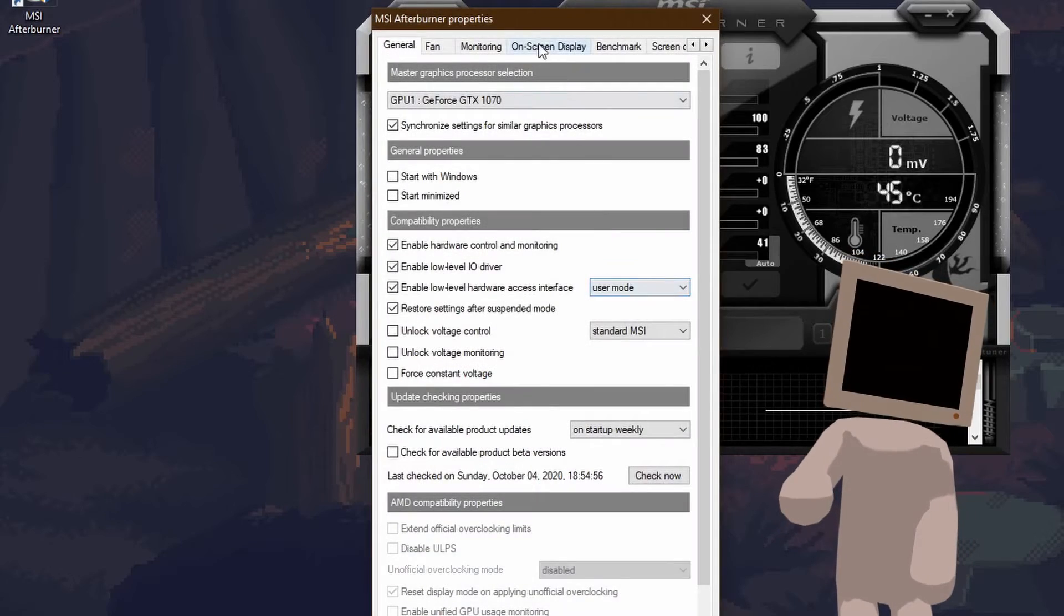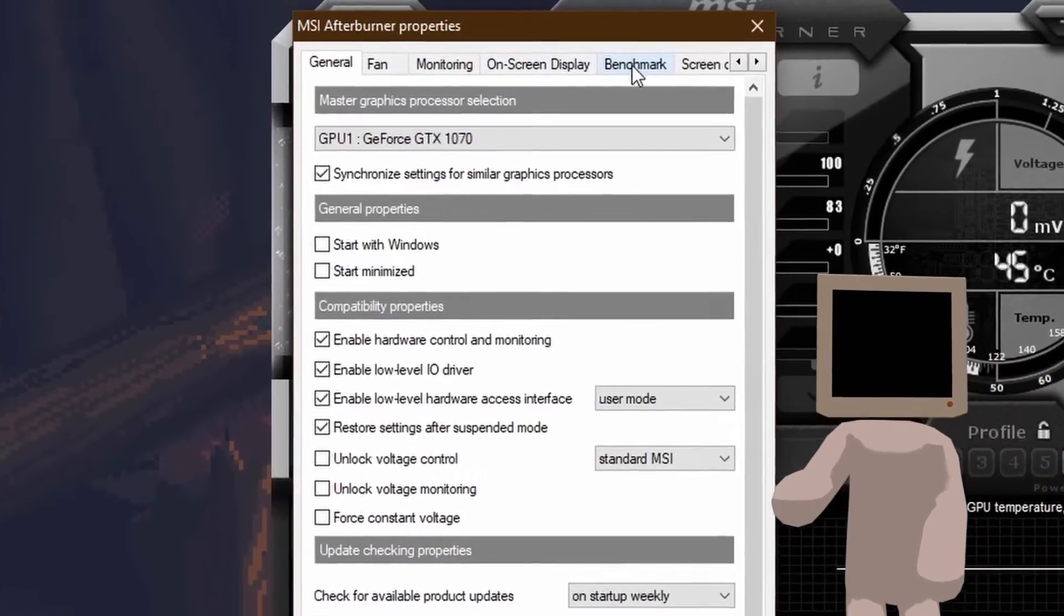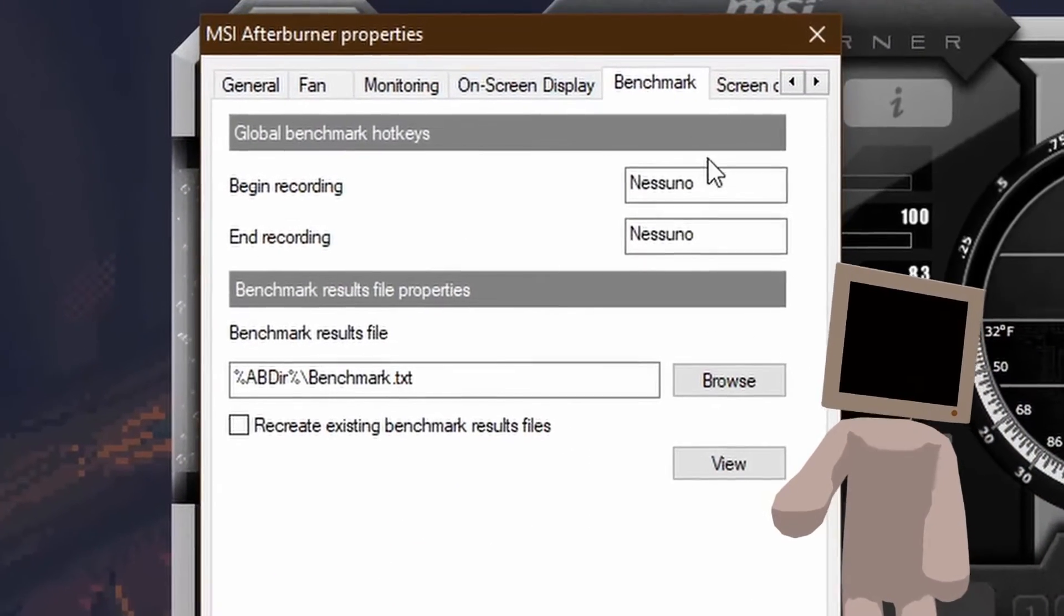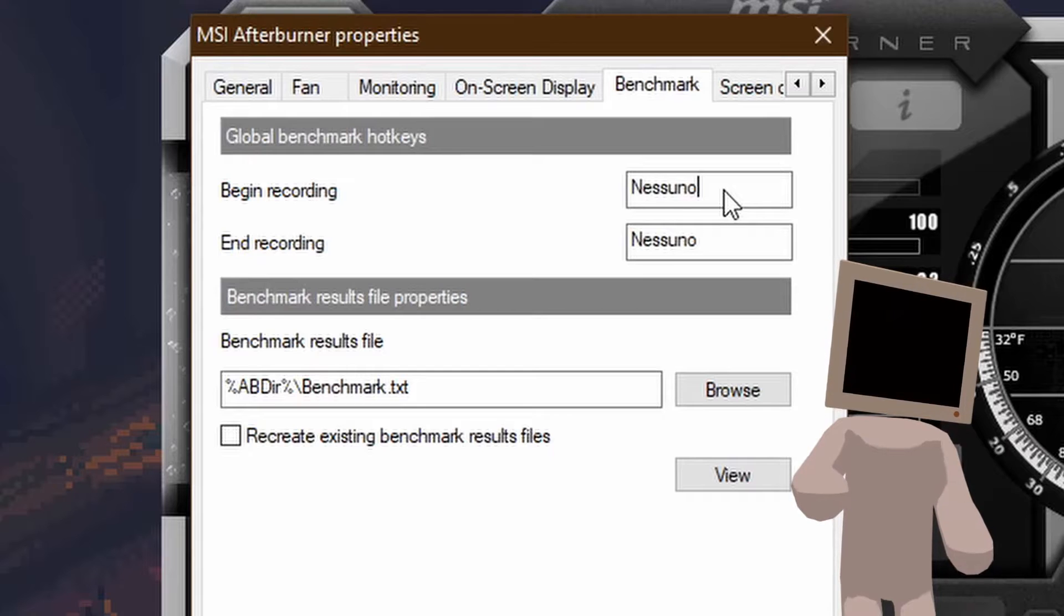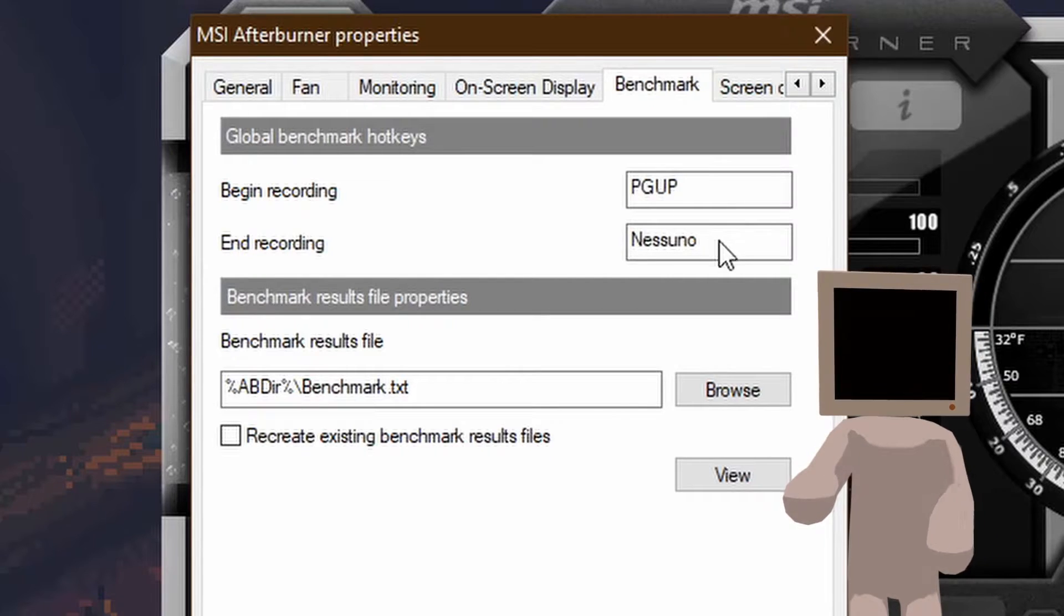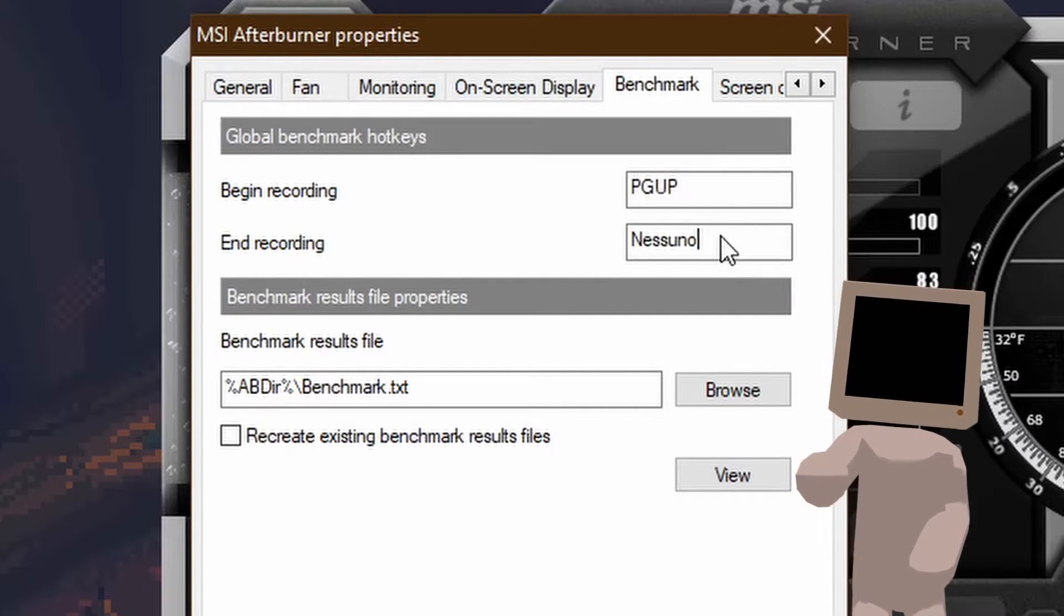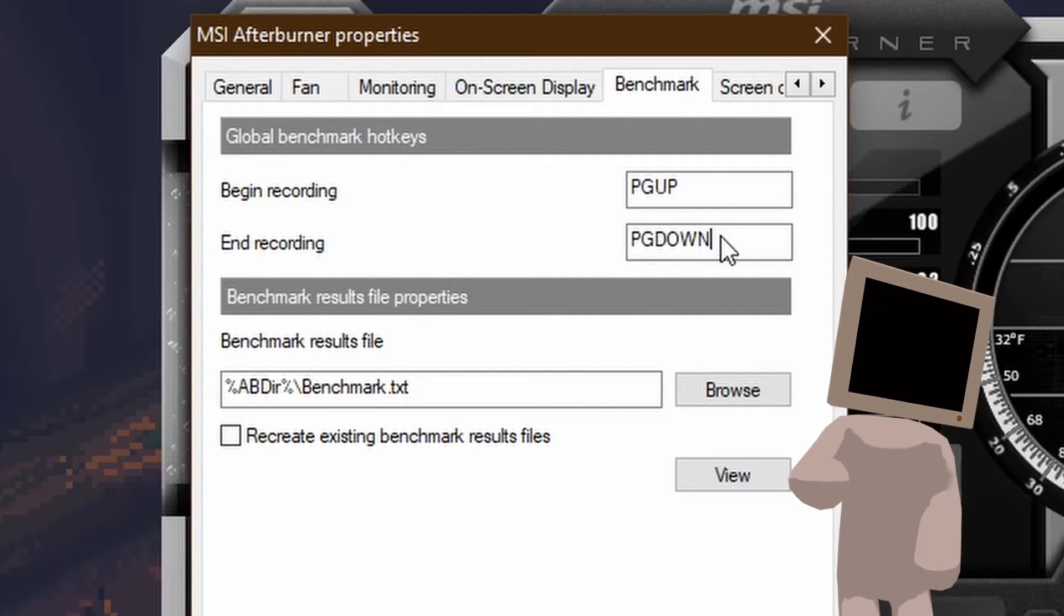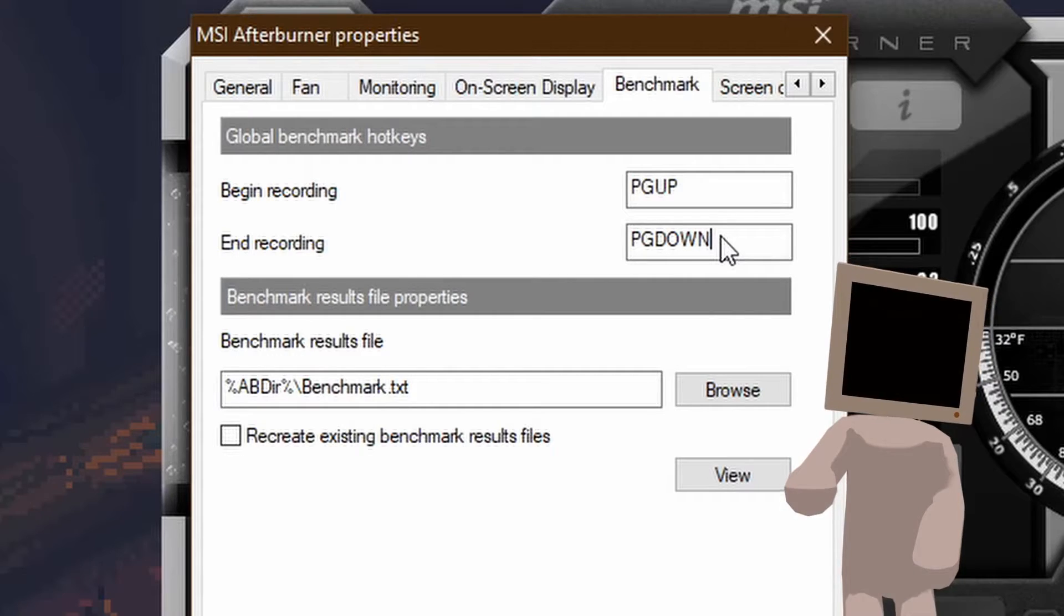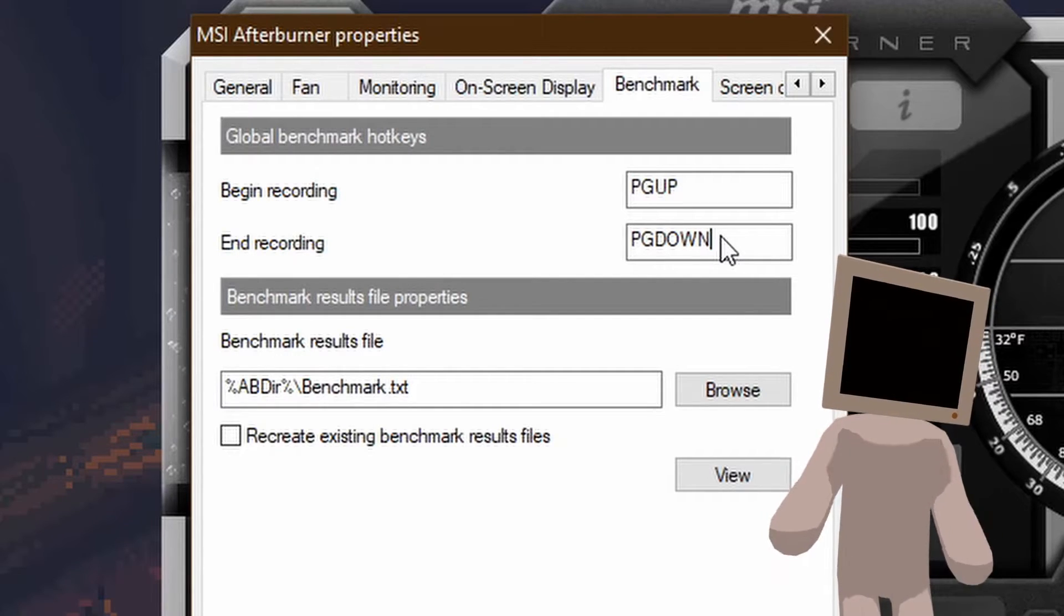Open the settings again and click on the benchmark section. Set a shortcut to begin and end the benchmark. If you don't do this, some values may not be shown.